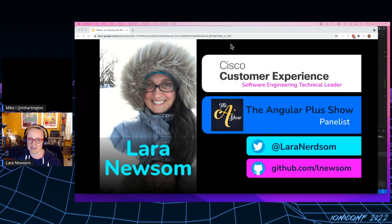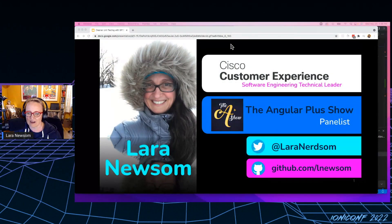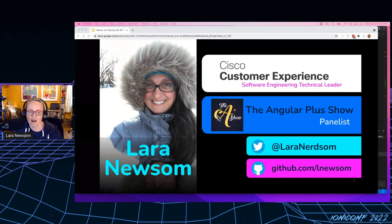My name is Laura Newsome. I am a software engineering technical leader on the customer experience team at Cisco.